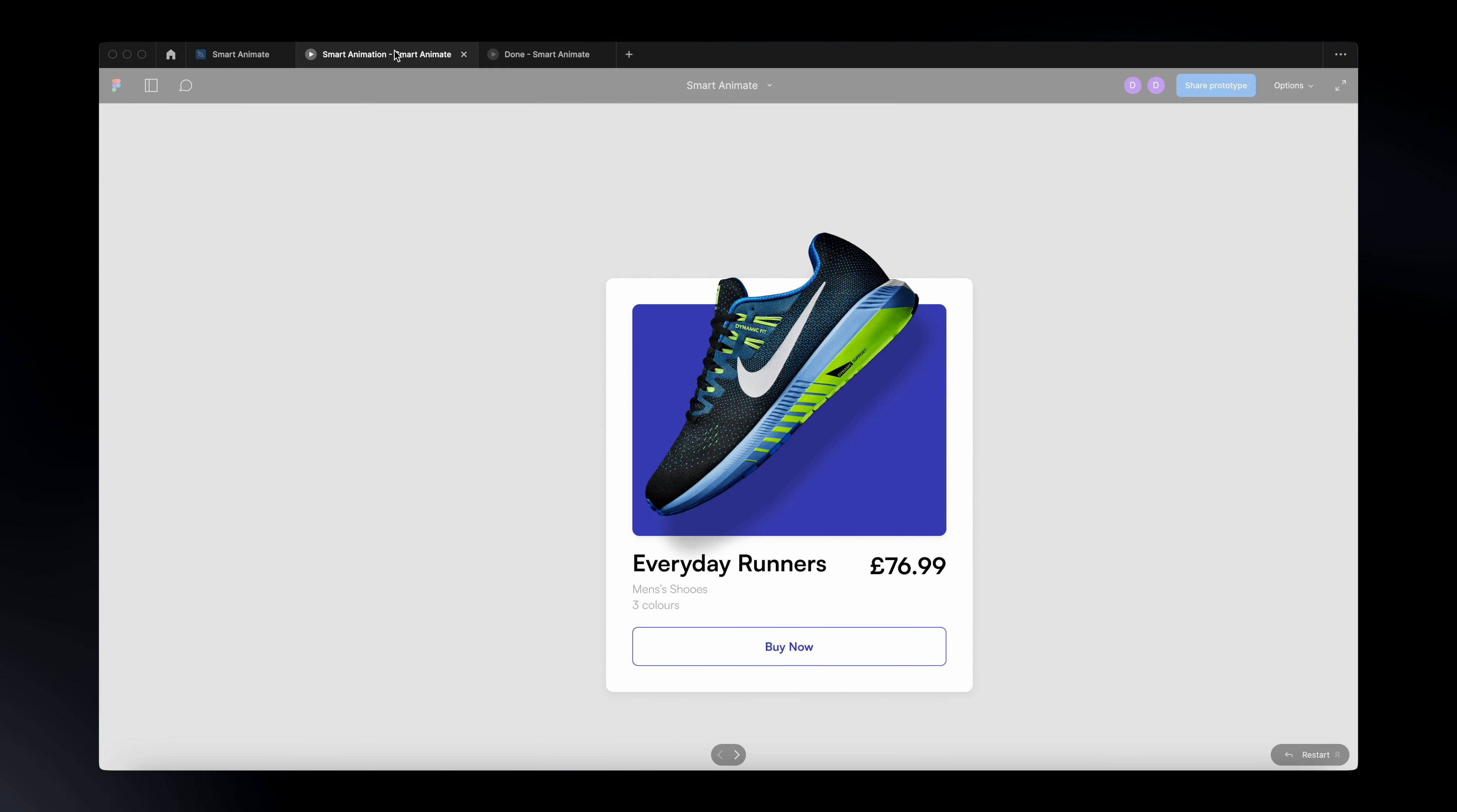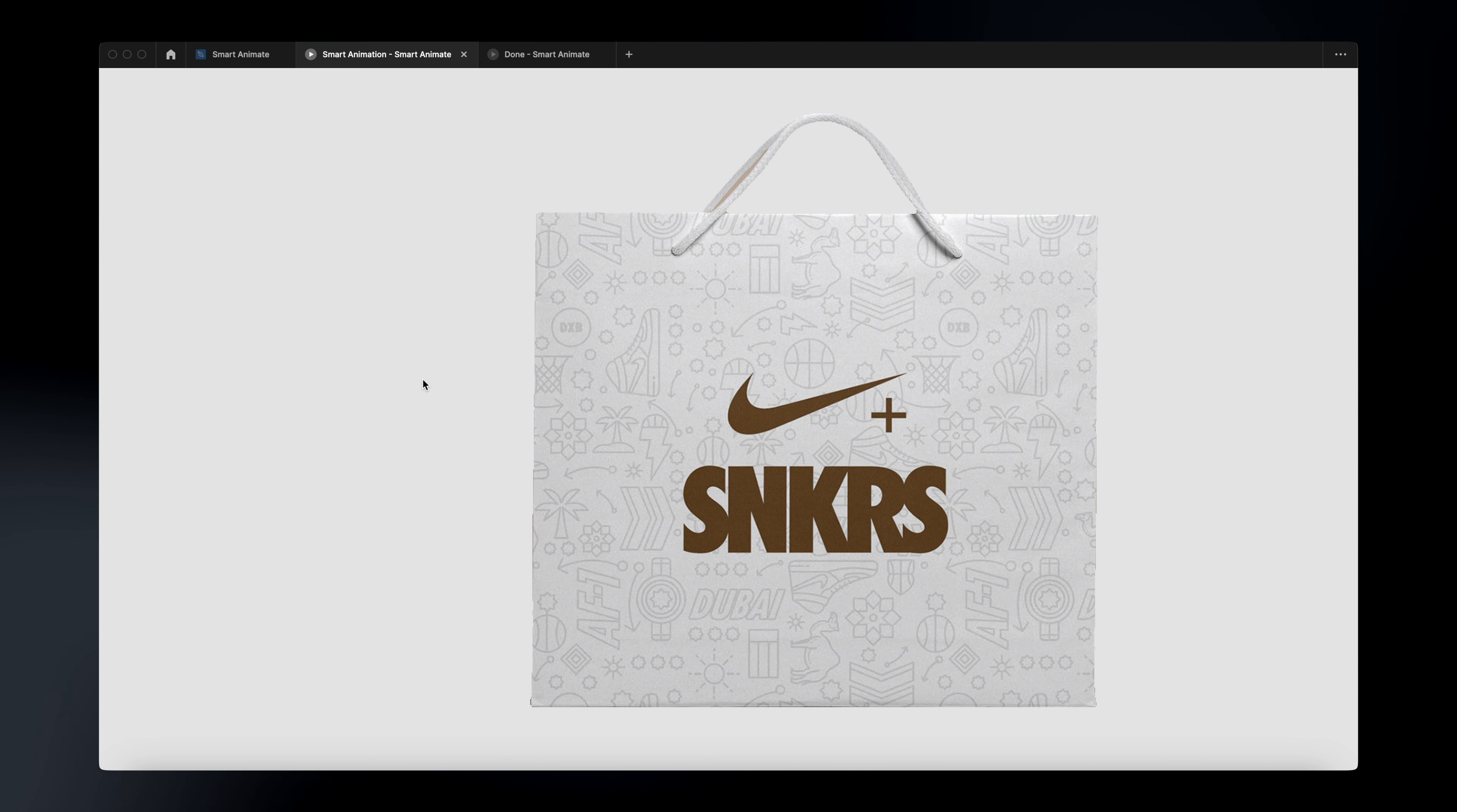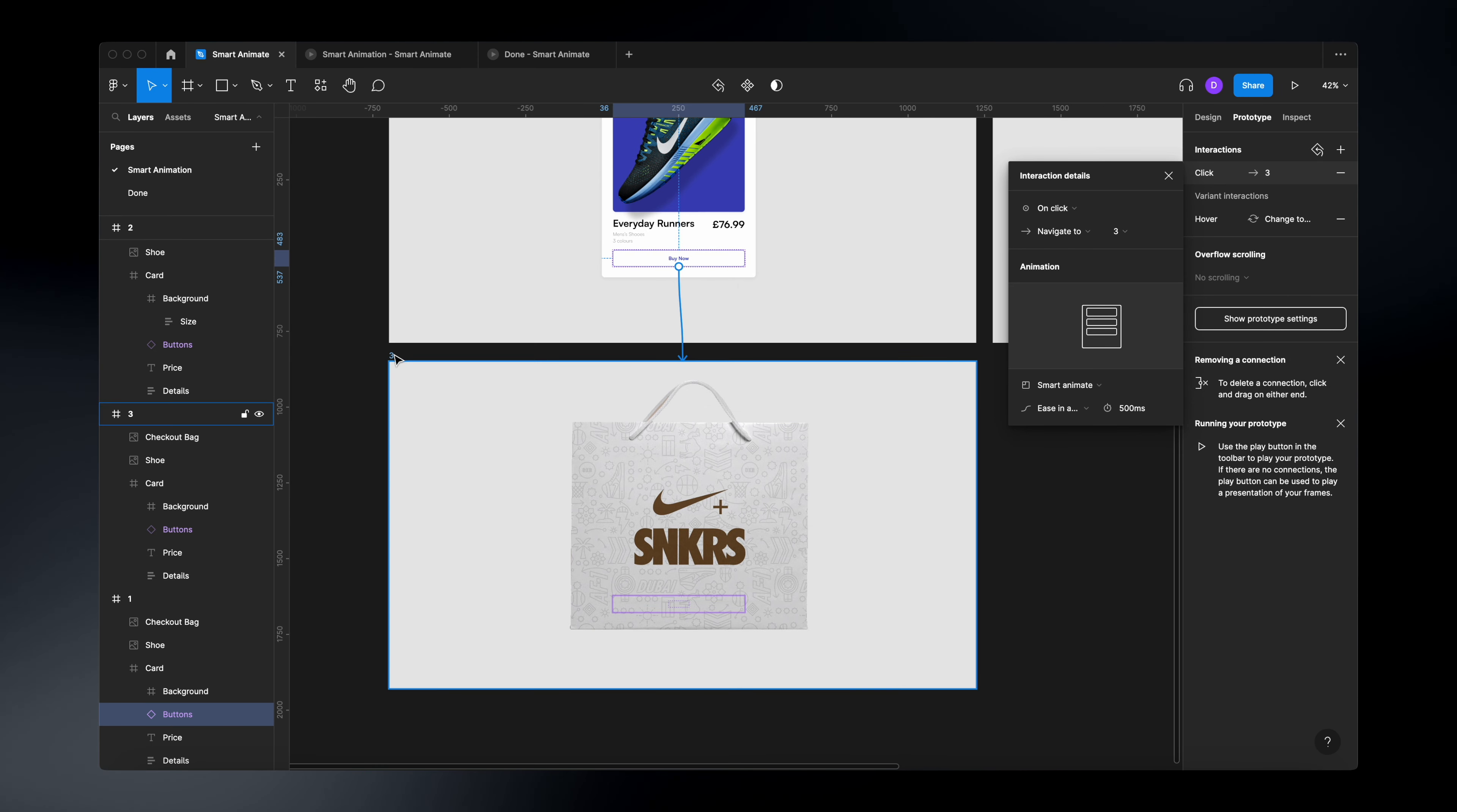Now, if we go back to our prototype, we will see that if we click on the buy now button, the bag will cover the card. But now you might be wondering, how do I go back to the initial state without forcing the user to click on something or drag something or just take an action? Well, it's actually pretty simple. If you go back to your design and if you select your frame,